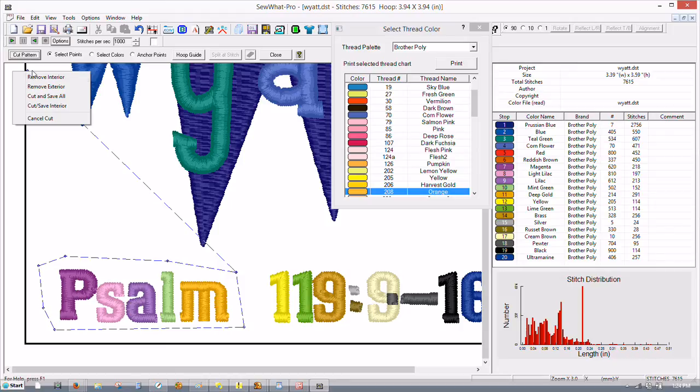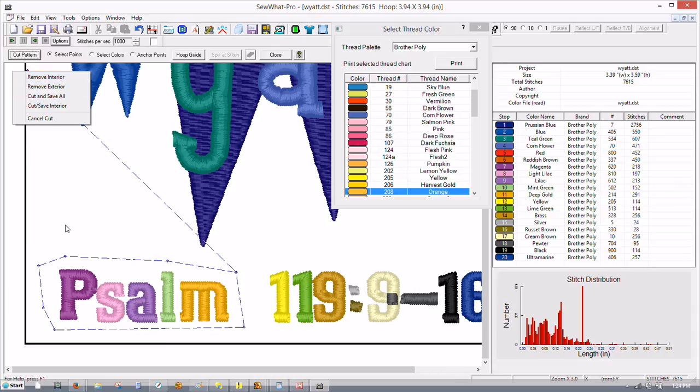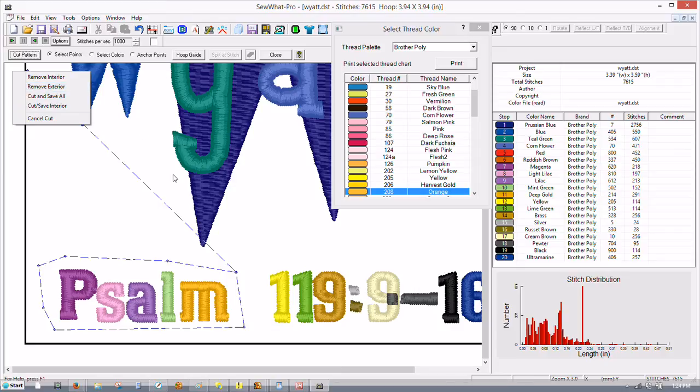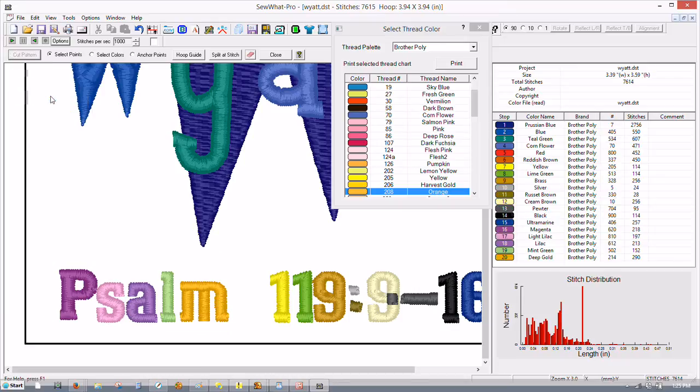You have four different options. If you remove the interior that removes everything in this box which we don't want to do. Remove exterior removes everything else except for some. Cut and save all is what we really want to do so we're going to do cut and save all and then we'll click Close.